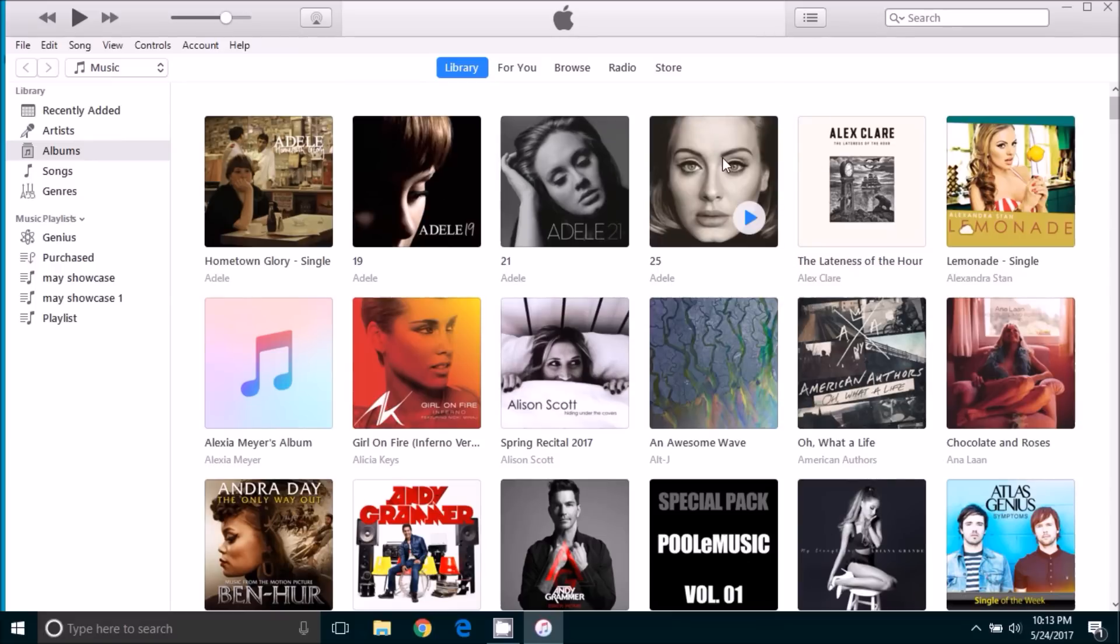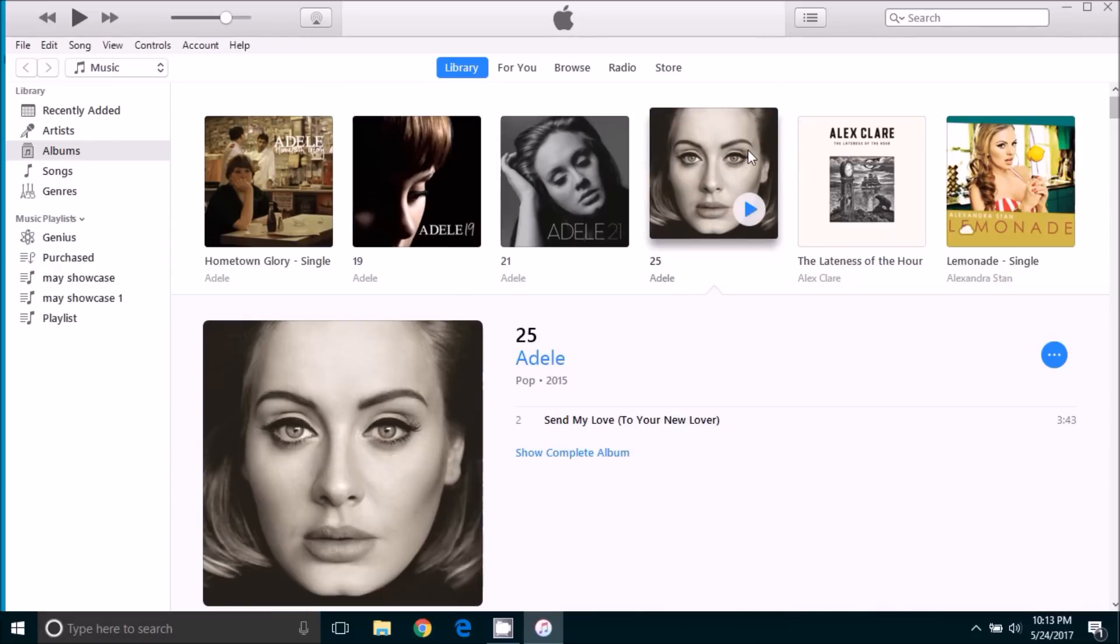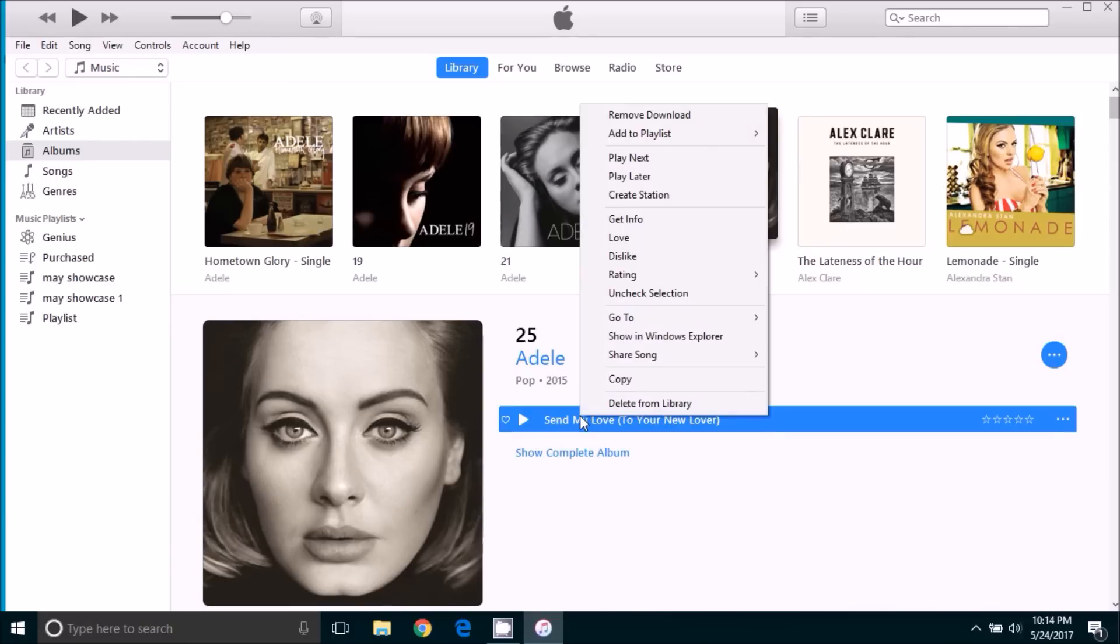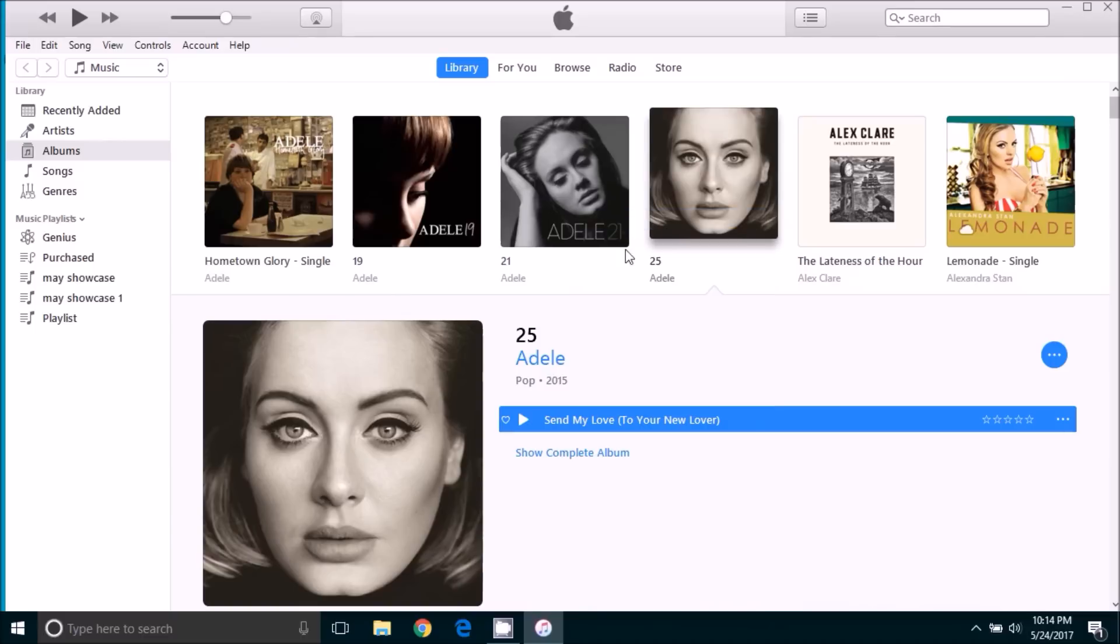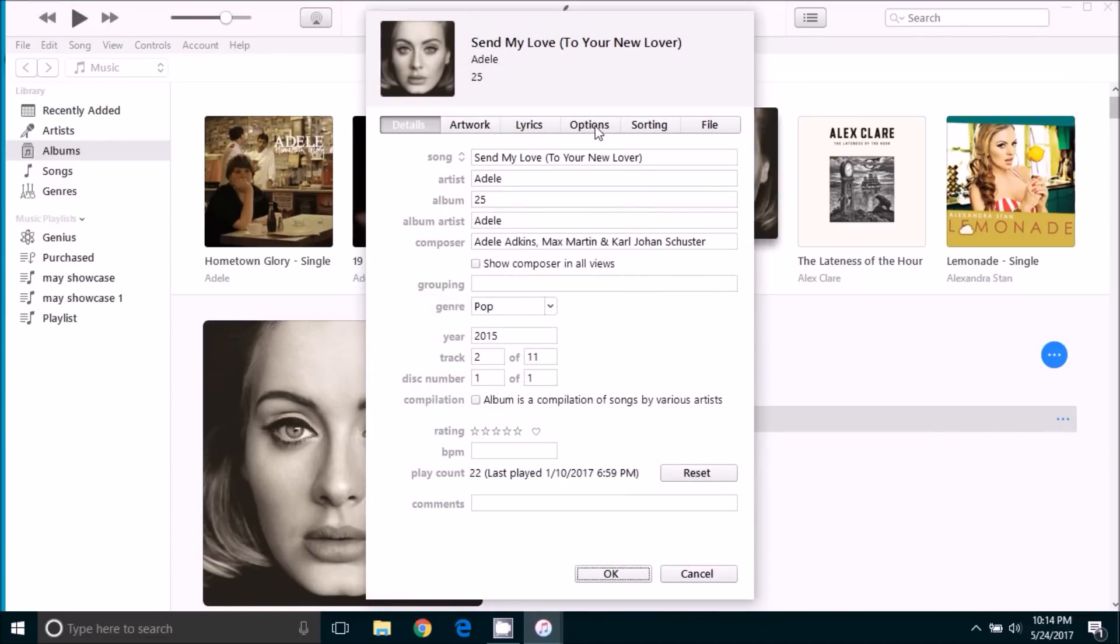In this demonstration we're going to use an Adele song. So we will find the song that you're going to use and then right click and select get info. We're going to select options, and then here under the options tab you will see the option for a start and stop time.